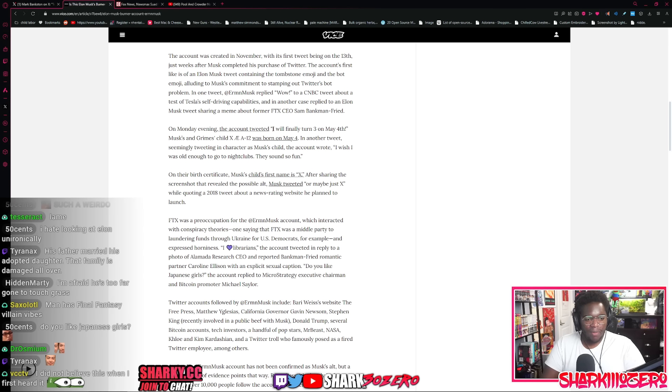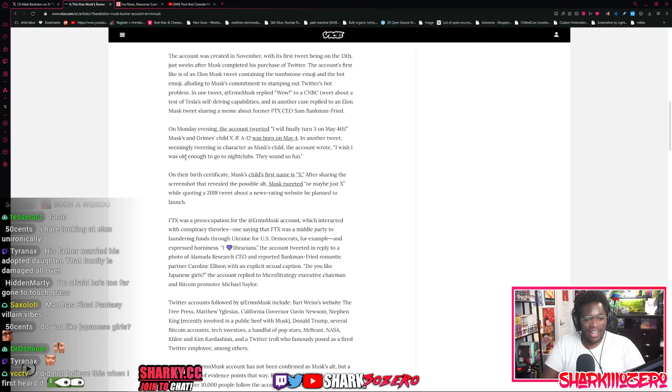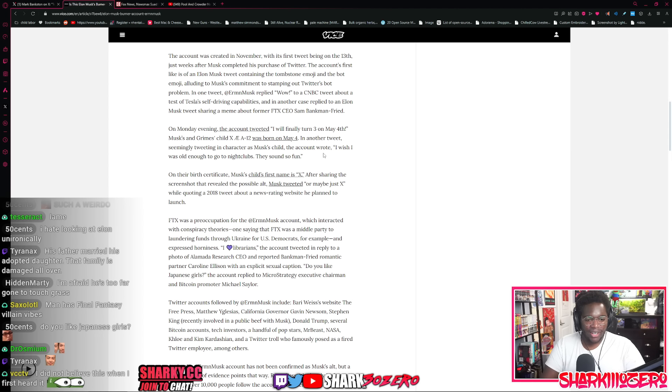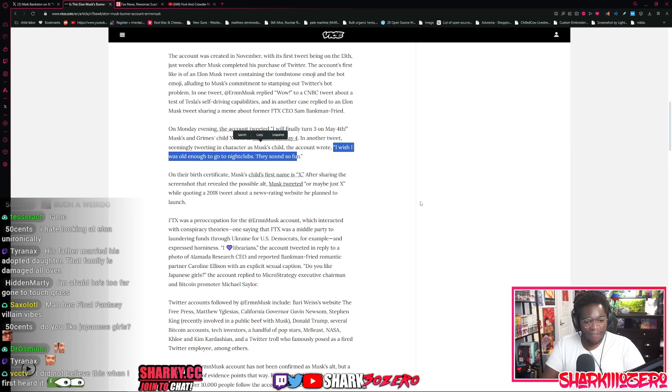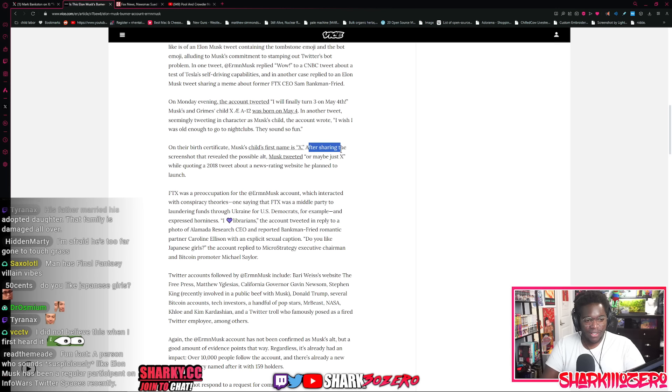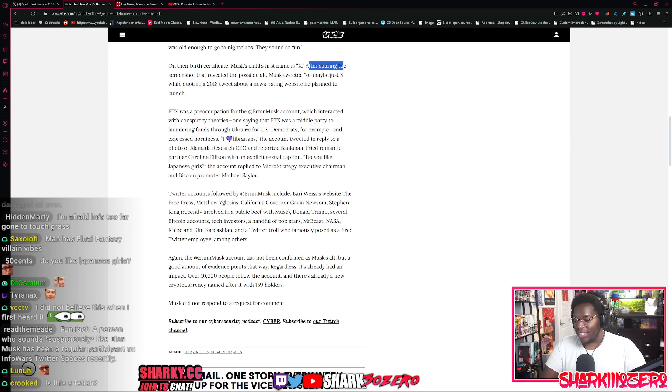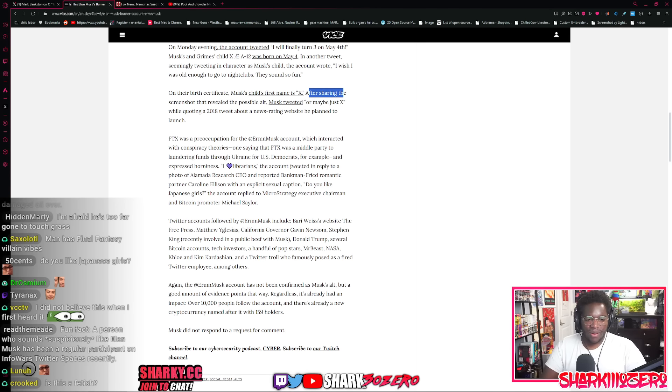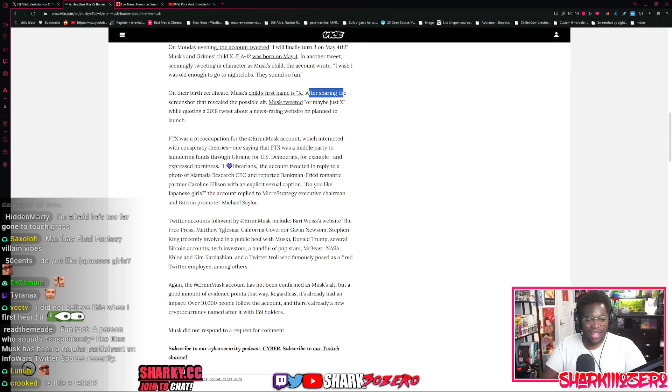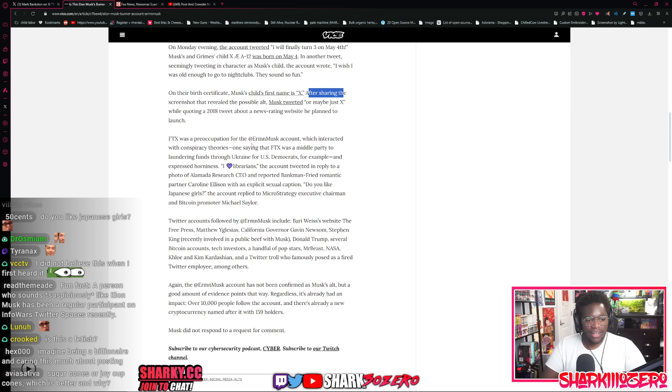Monday evening, Musk tweeted a screenshot of him logging into his own personal account and he accidentally showed the profile picture of one of his many accounts. And this was one of the accounts using that profile. People quickly found out that he appears to have an account with a username, Elon Test, member of 4chan, and appears to be one of the burner accounts. And he wrote LMAO. It was over when he wrote LMAO. In one tweet, the burner account replied, wow, to a CNBC tweet about a test of Tesla's self-driving capabilities. On Monday evening, the account tweeted, I will finally turn three on May 4th. Musk and Grime's child was born on May 4th. And another tweet seemingly tweeting in the character of his own infant child.